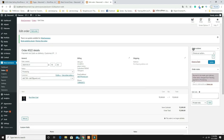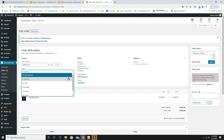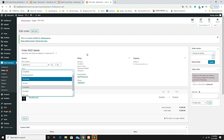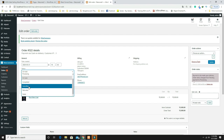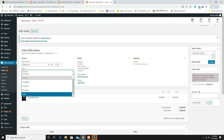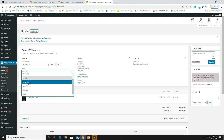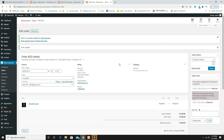Under Order Actions you can send an email invoice, send a new order notification, and more. You can mark the order as Complete, put it On Hold, Cancel it, mark it as Failed, or issue a Refund. I'm clicking Complete and then Update. Now the customer will also see that the order has been delivered and completed.